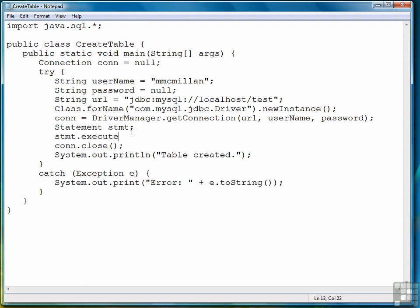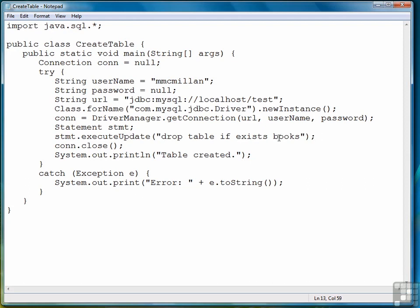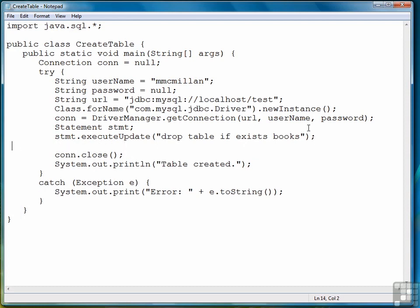The first thing we do is we execute a statement that will drop the table if the table we're about to create already exists. So we're about to create a table named books, and so if this table already exists, we're going to drop it, which means delete it or remove it from the database.